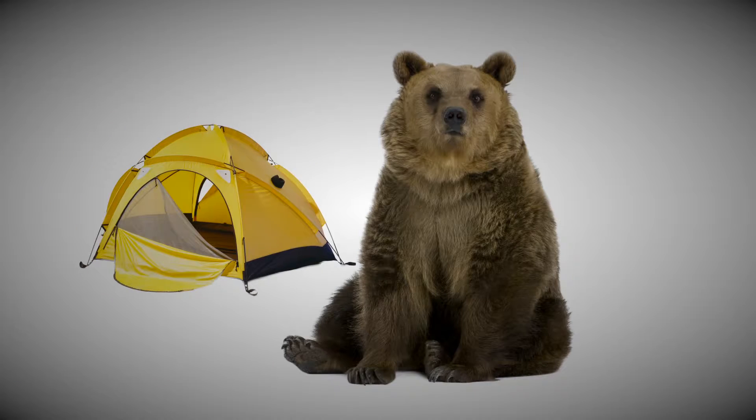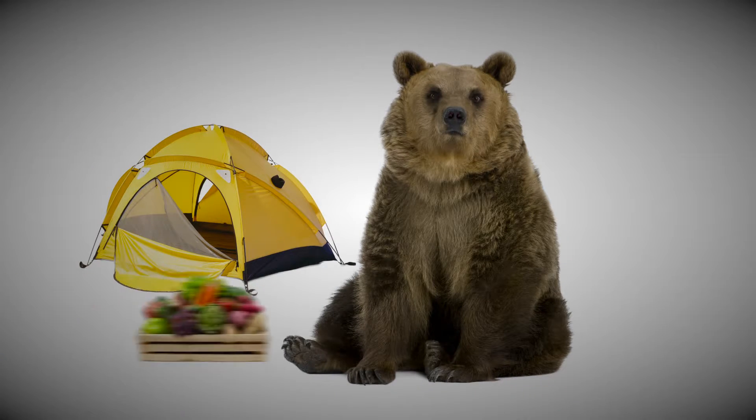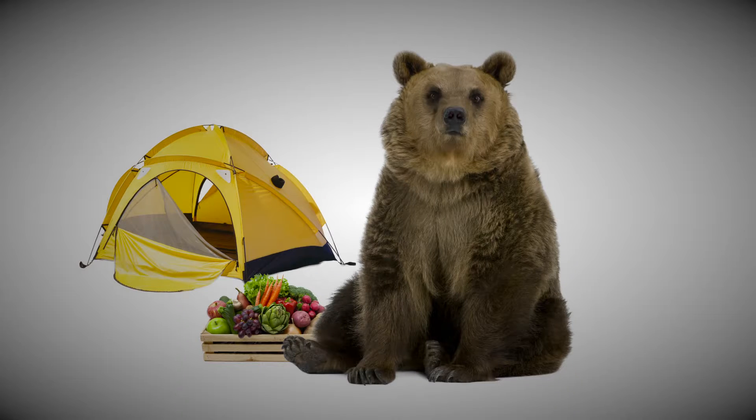For instance, while we think of bears as predators when we camp, they're actually omnivores and can be quite content on a vegetarian diet.